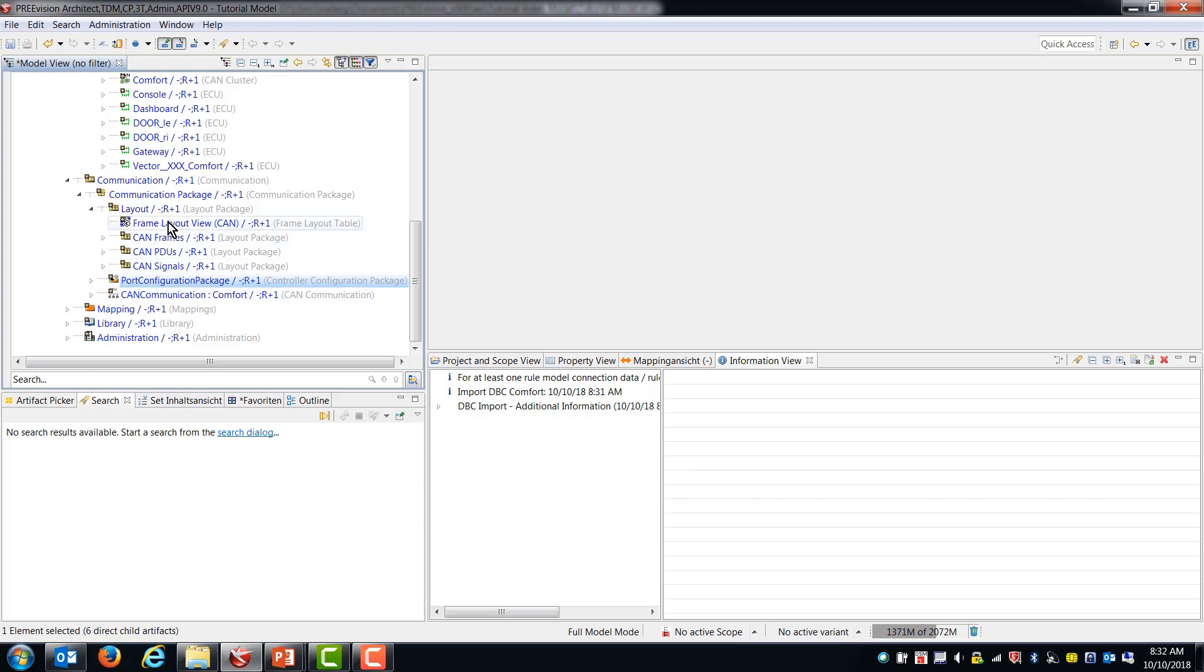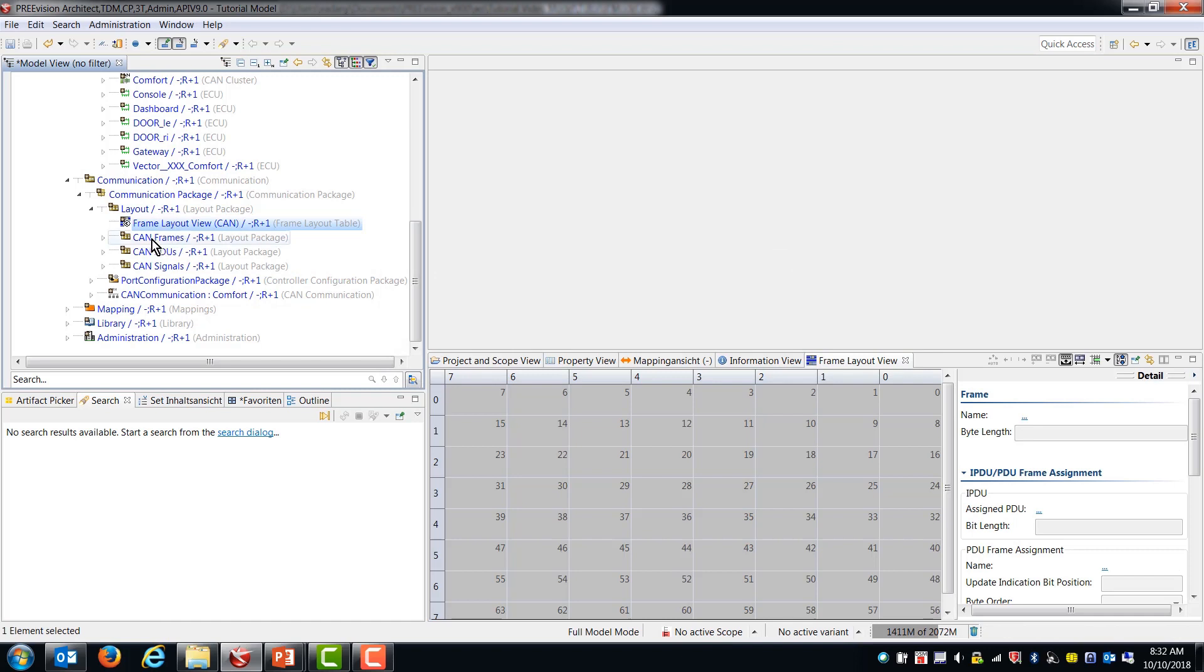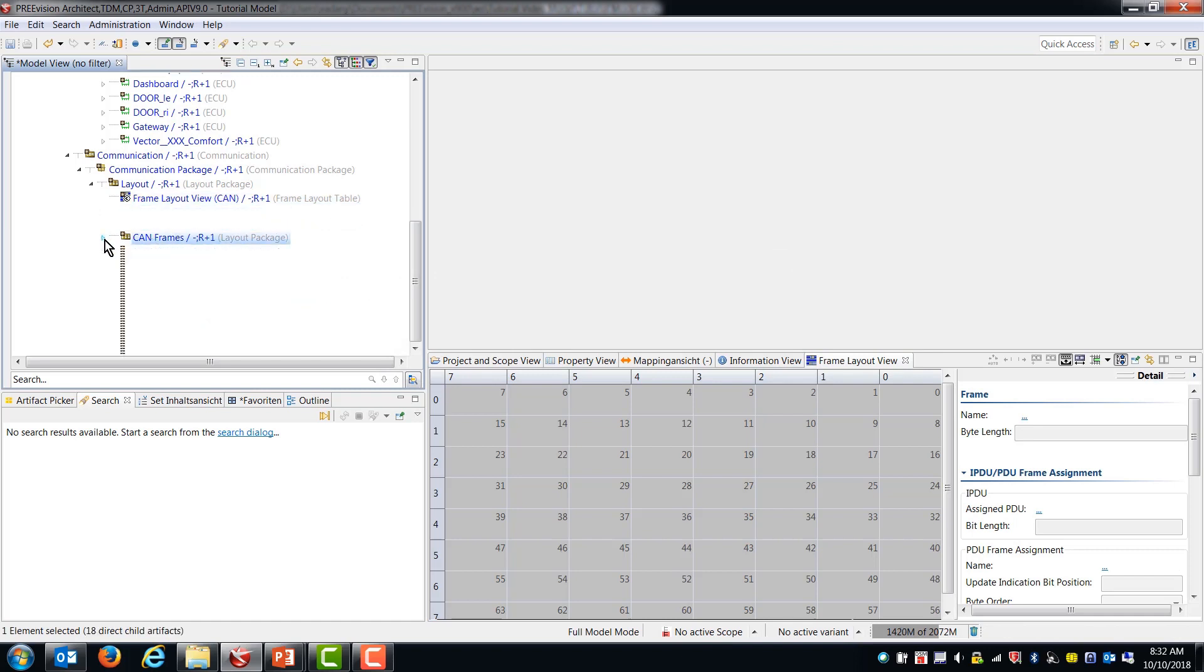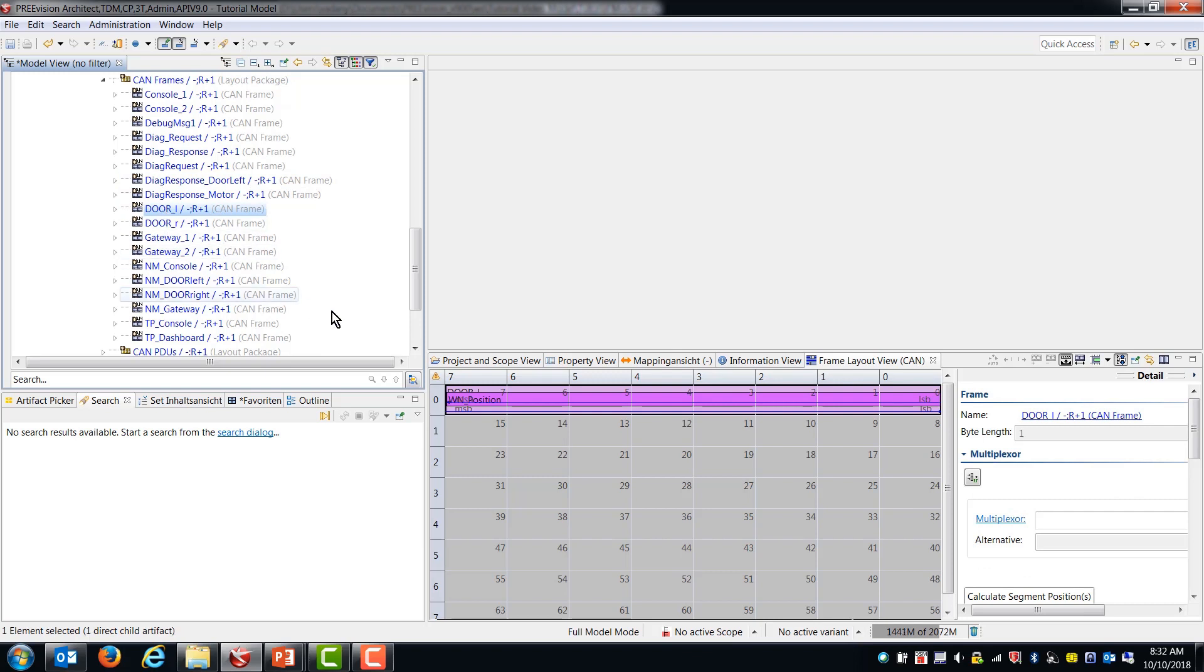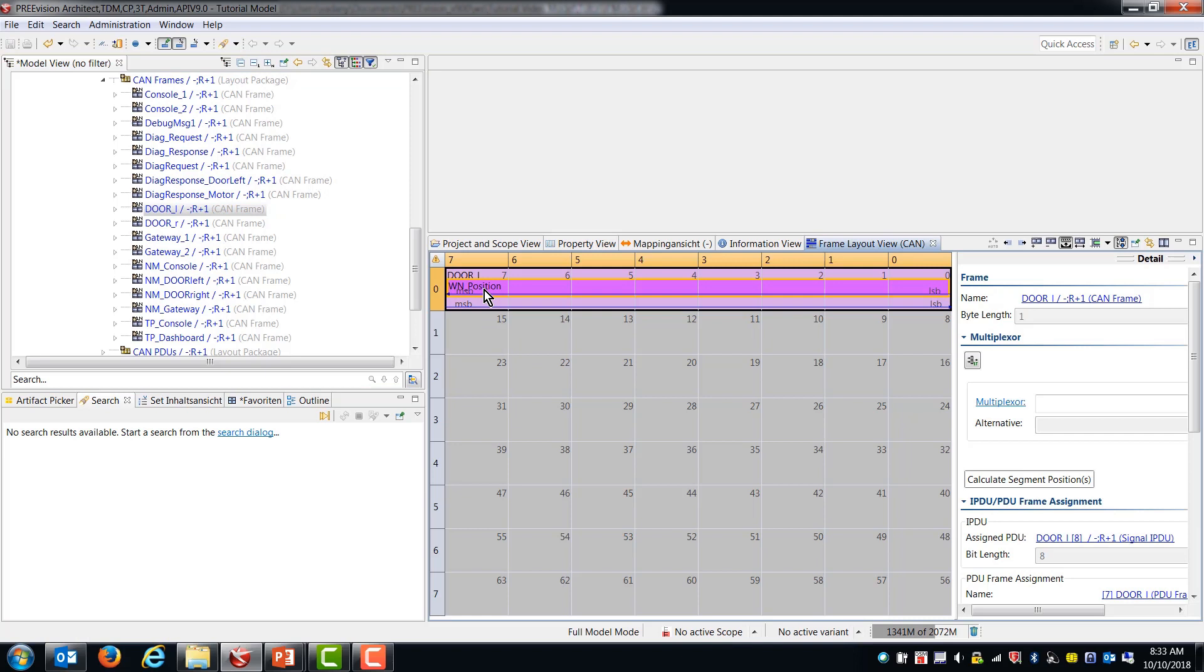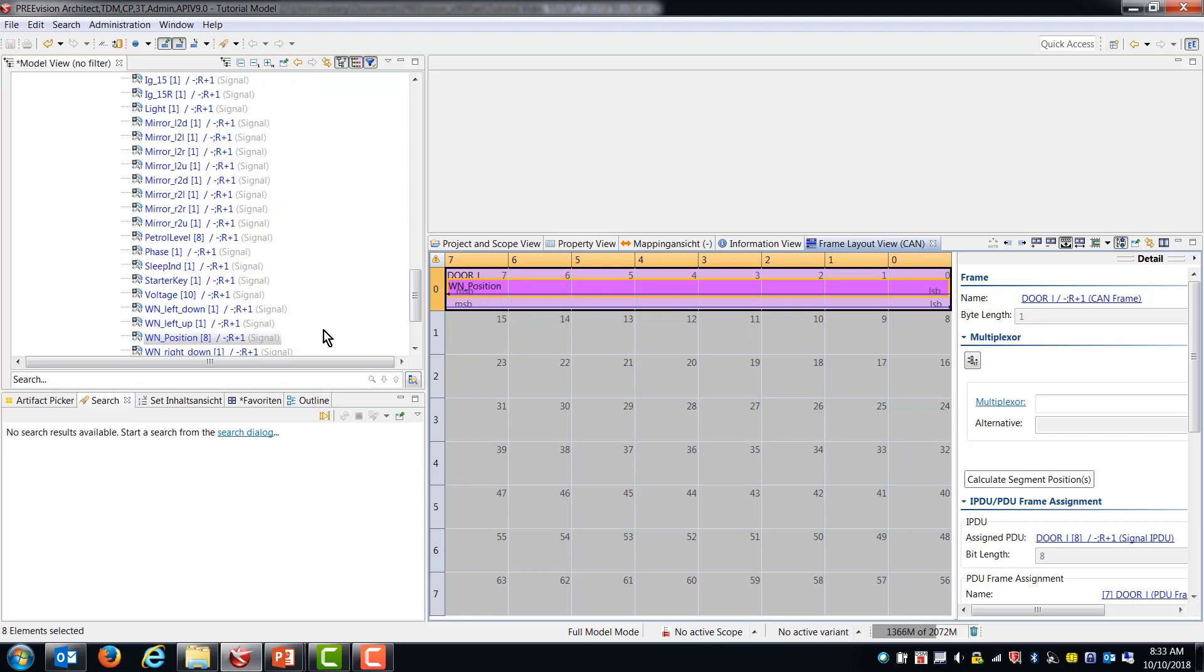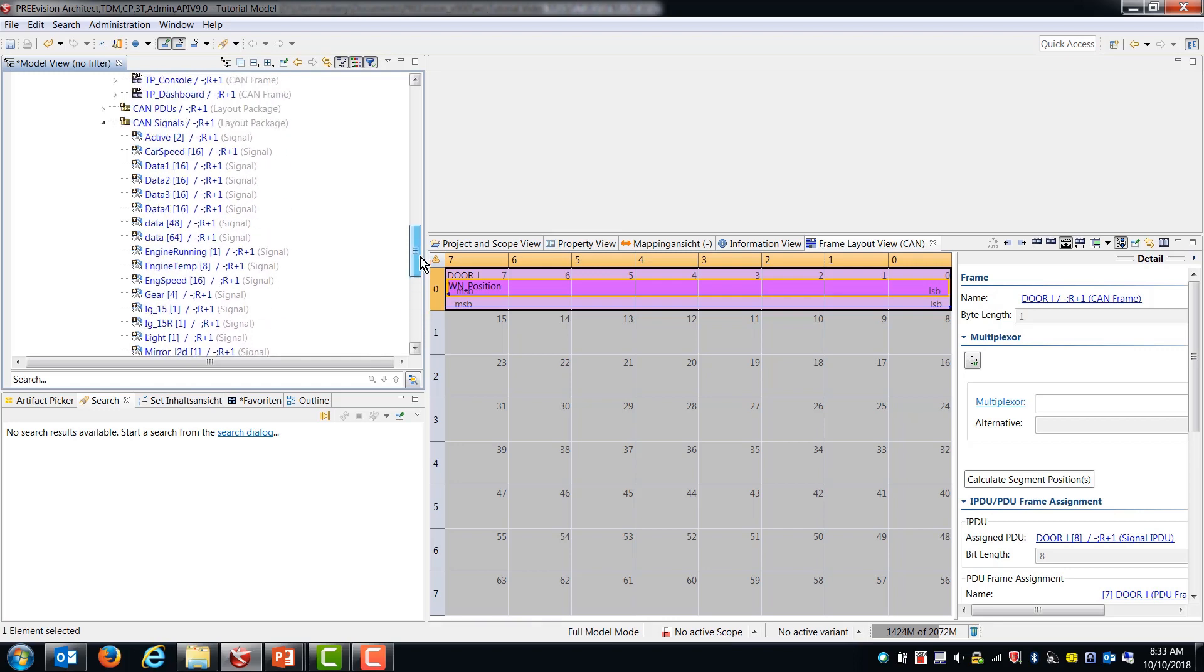Let's open up the frame layout view and look at a frame. So you can see this frame has only one signal and a PDU. So I guess this is window position. So the result of this DBC import is we have a tremendous number of artifacts that have been created just on the import, which means that we don't have to type them in again.